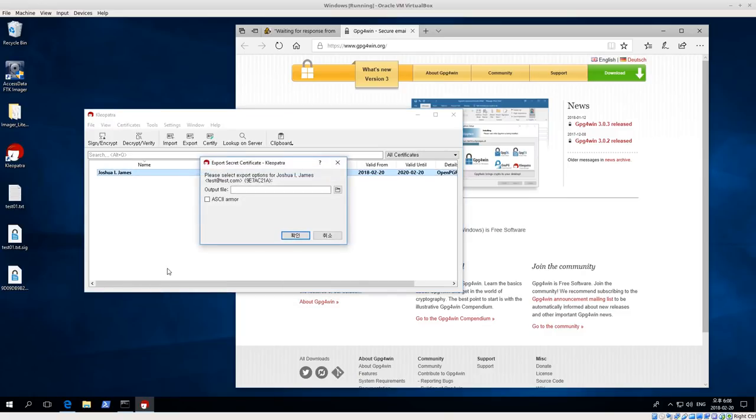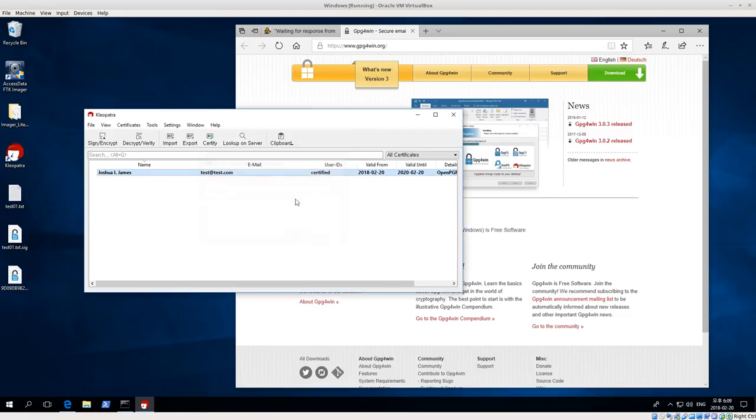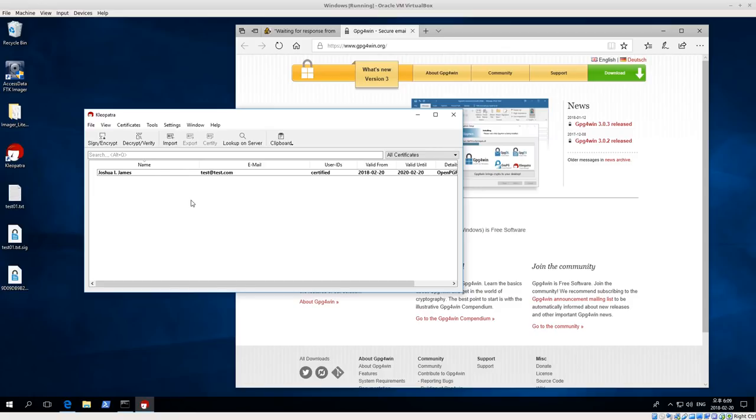You only want to do this maybe if you're moving to a new computer or if you want to make backup copies of your keys, but do not let your secret key get out of your possession. That's the important thing. If your secret key is lost or you think it's been compromised, then you need to revoke your public or your private key, the old private key, and then create a new one.